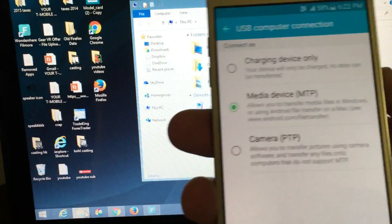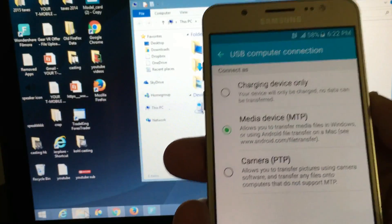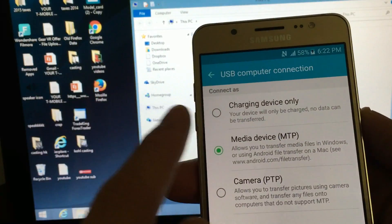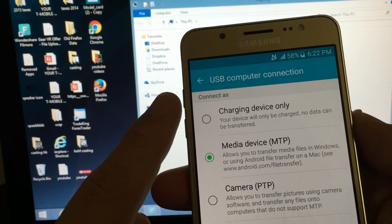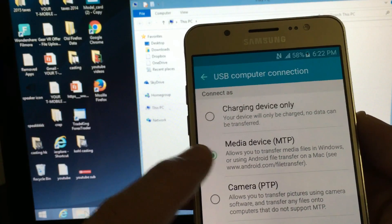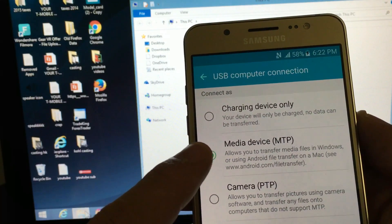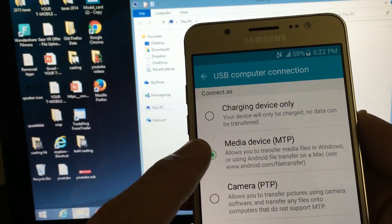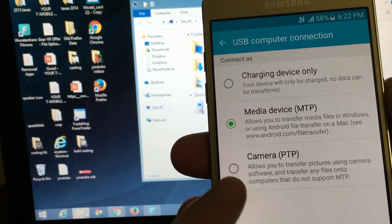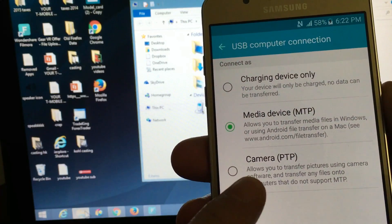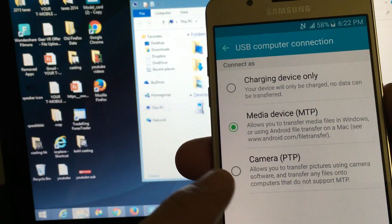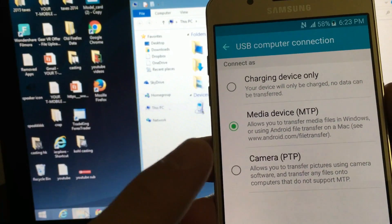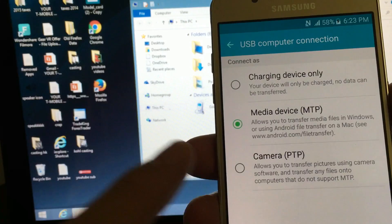If your phone is not connecting, you may want to go into your USB computer connection on your phone and make sure you have MTP selected. If you only have camera, the PTP, then you're only able to transfer photos. You won't be able to transfer videos.